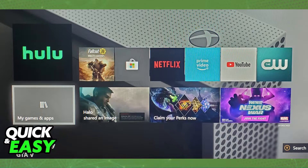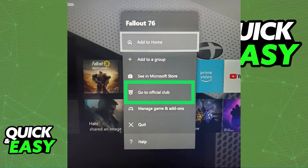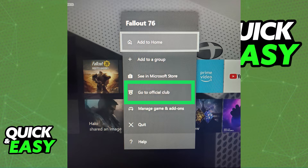If you want to do the same process on the actual console itself, go to your console and select my games and applications. After you select that, go to the game or title that you would like to check your playtime for and bring up the menu. Select go to official club after bringing up that app menu.